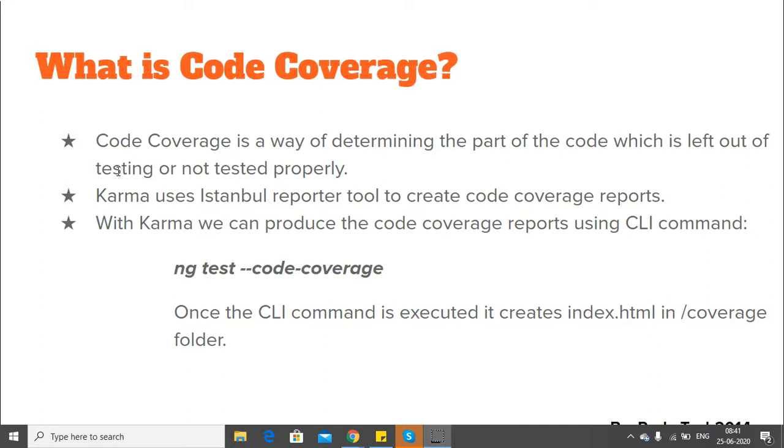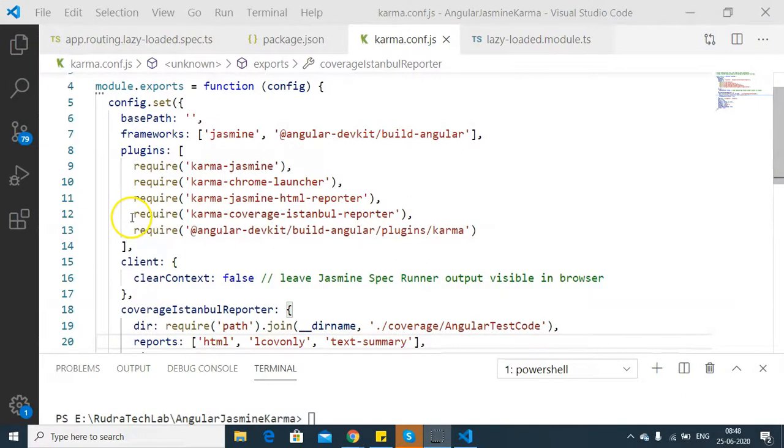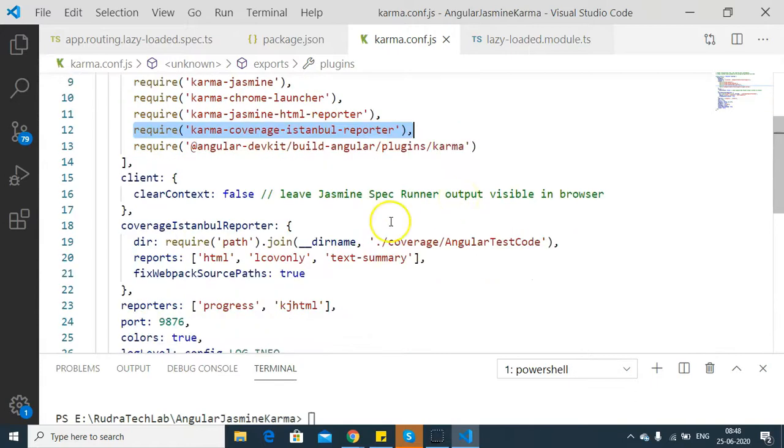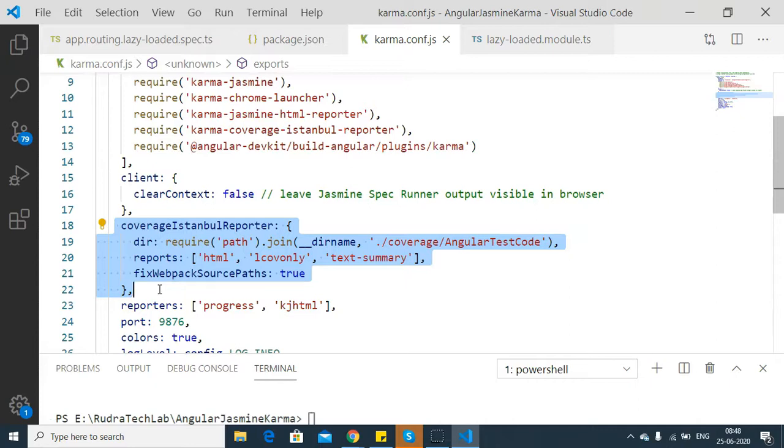Now let's go and see the configuration first. In karma.config.js, we have a configuration present for karma-coverage-istanbul-reporter. Along with that, we also have a configuration for coverage Istanbul reporter. This Istanbul reporter tool will help us generate the HTML files. This tool basically goes through your code, and once it completes its analysis, it will create that HTML file and store it in a folder called coverage within your folder structure.